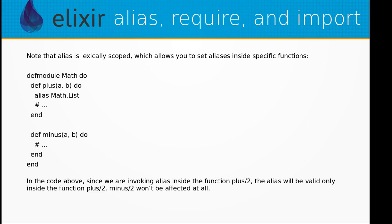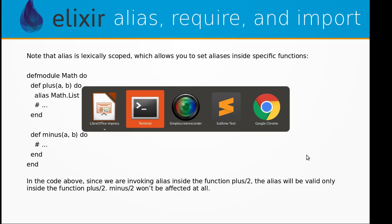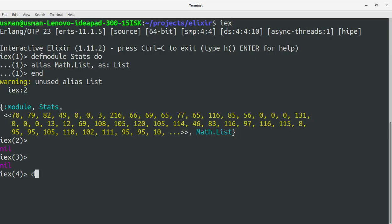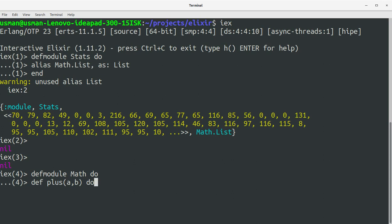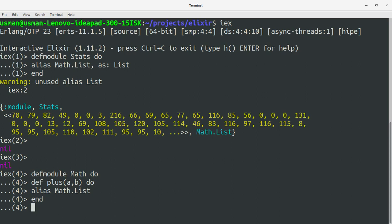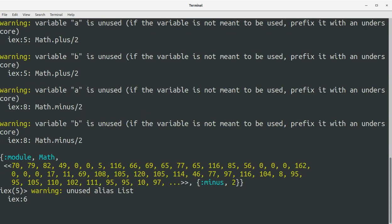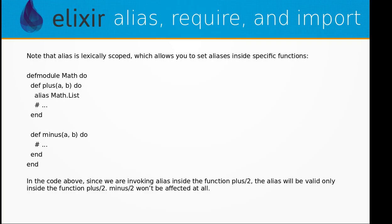Let's look at this example. We define a module Math with a function plus(a, b). Inside that function, we alias Math.List. Since we are invoking alias inside the function plus, the alias will be valid only inside that function. The minus function won't be affected at all.